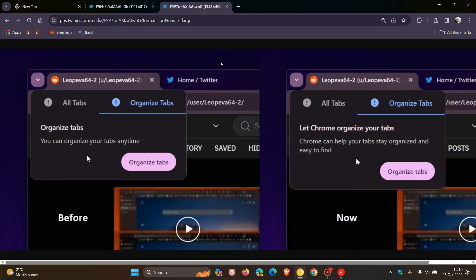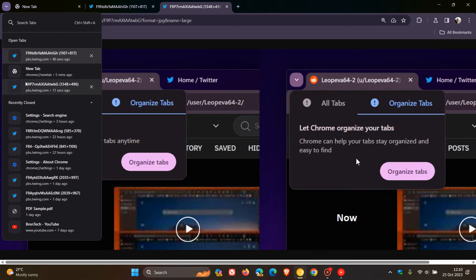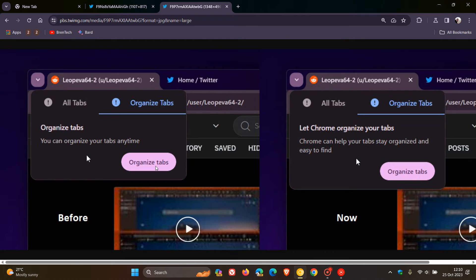And then if we head to the next screenshot, they've just updated the description of the Organize Tabs section in Chrome's tab search menu. As mentioned, Organize Tabs is going to be part of the tab search. And here we can see how it was before: Organize Tabs, you can organize your tabs anytime.